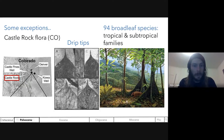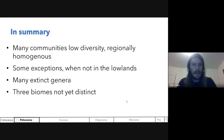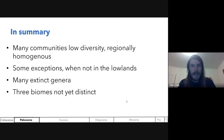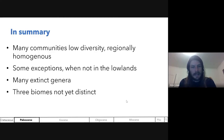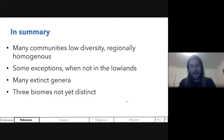In summary: many Paleocene communities show low diversity and are regionally homogenous. There are exceptions when we're not in the lowlands. Many extinct genera are present, and our three biomes aren't yet distinct.